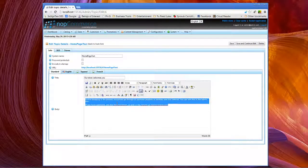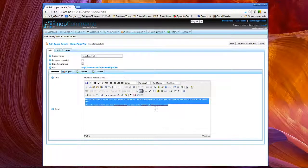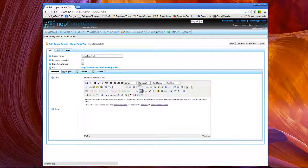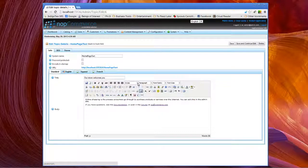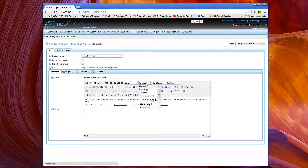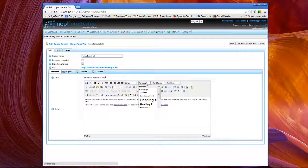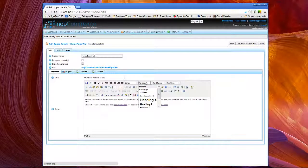We have a wide variety that we can do. We can choose styles that are already defined.